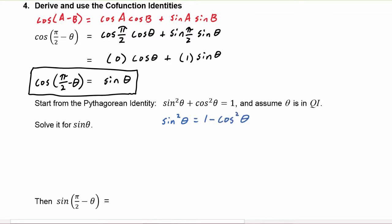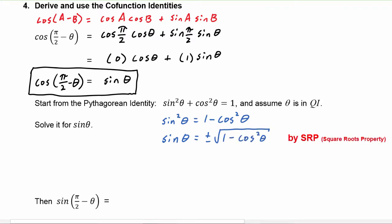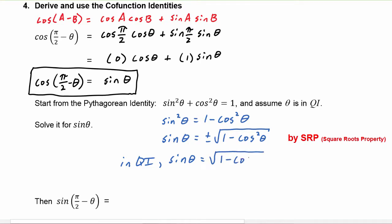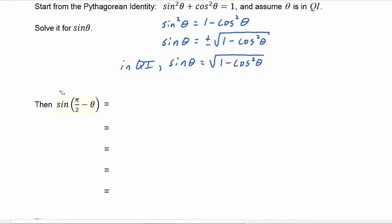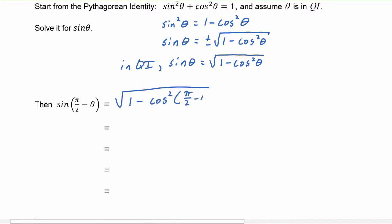Sine of theta is equal to plus or minus the square root of one minus cosine squared theta. Because we are in quadrant one, we can say that sine of theta is the positive square root of one minus cosine squared theta. We can use this now to rewrite the sine of pi over two minus theta as the square root of one minus cosine squared of pi over two minus theta. Remember, whatever the argument is here would go here, so the argument of pi over two minus theta has to go here.